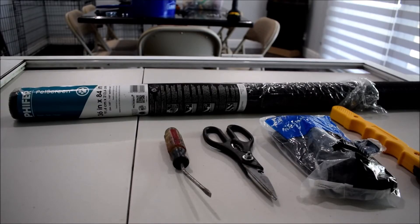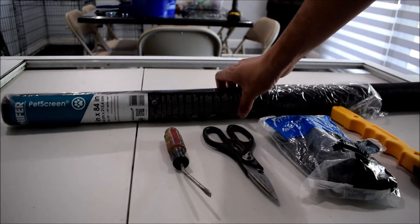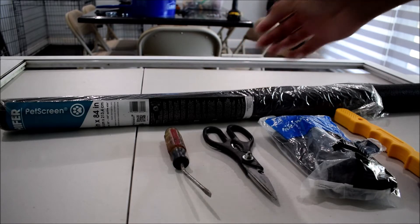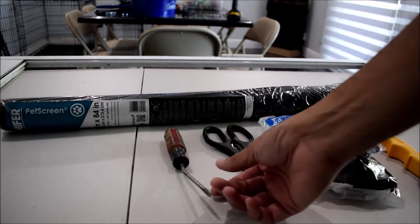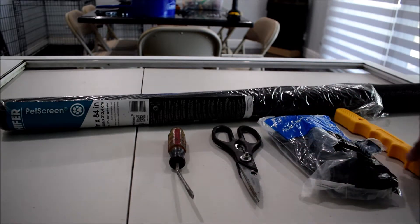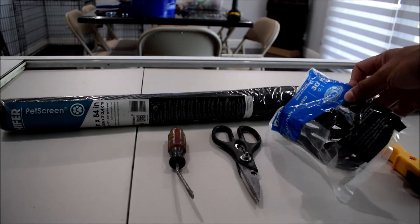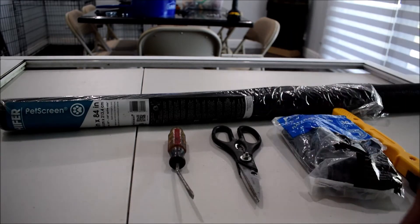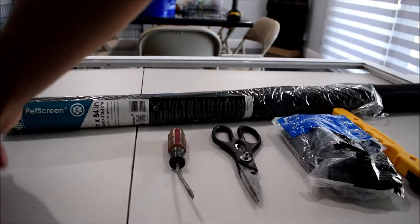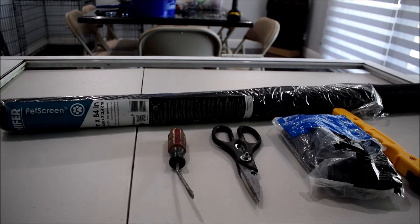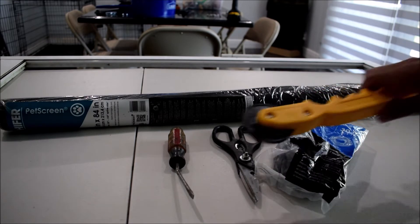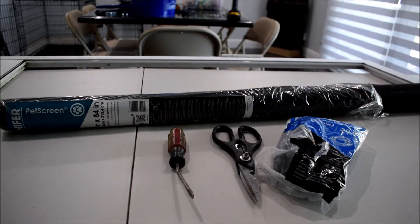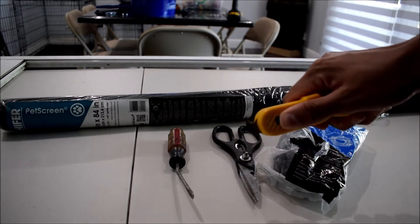Here's everything you're going to need in order to do this job. First I've got the pet screen, it's basically just a stronger fiberglass screen that can resist the dog's claws. I've got a flathead screwdriver, scissors for cutting the screen, and the spline. The screen is held into the door's grooves via a spline, and you install that spline using this roller tool. You just kind of push it in. When you're done you cut off the extra screen using the built-in blade.